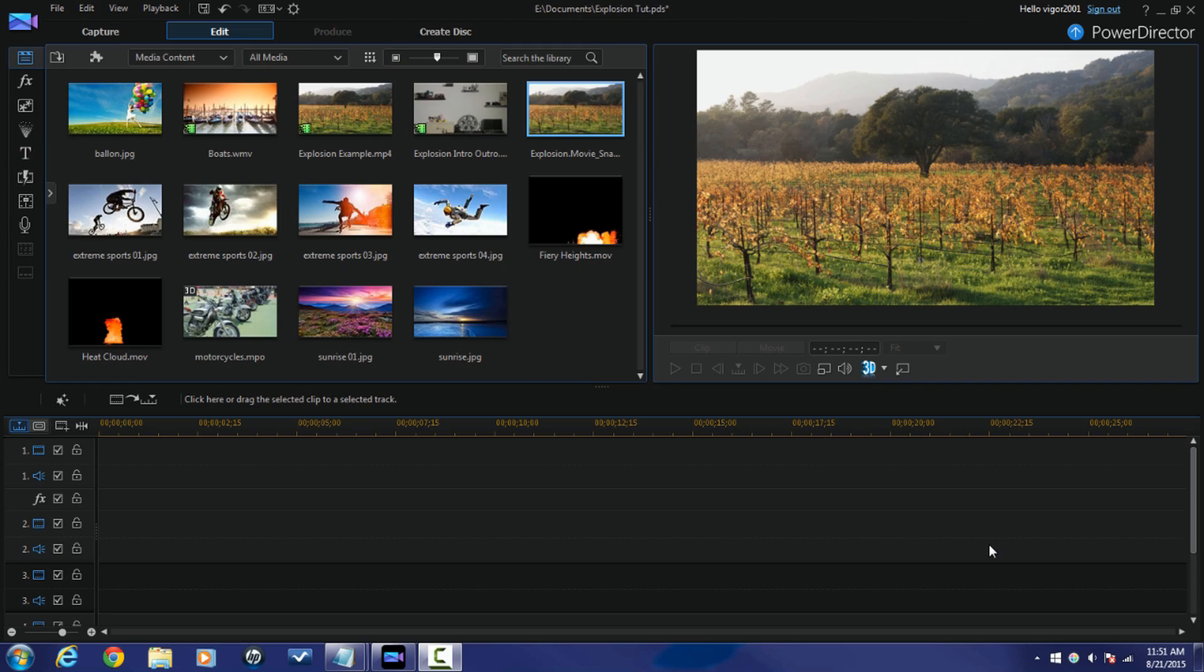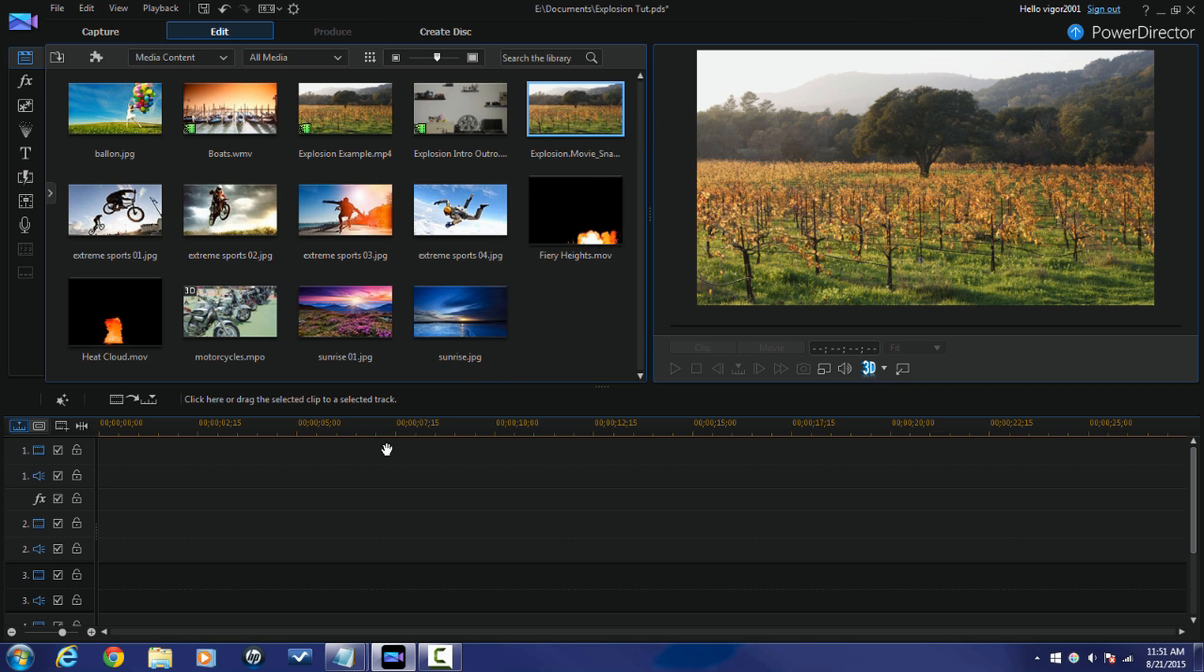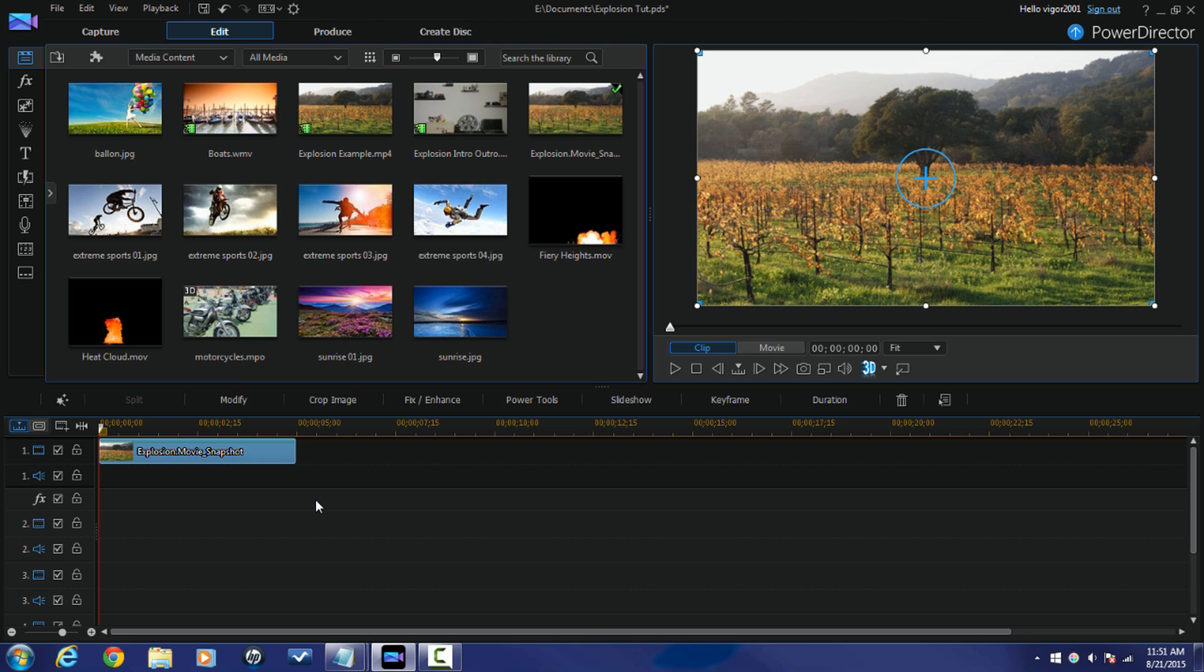Here we are in PowerDirector 13 Ultimate and I'm about to start blowing stuff up. So first thing I want to do is I'm gonna bring down a photo of a landscape that I have. You can use a photo, you can use a video, you can use whatever you want. Now I also have two clips in here, one of smoke one of fire.